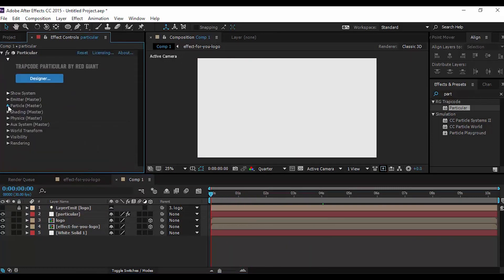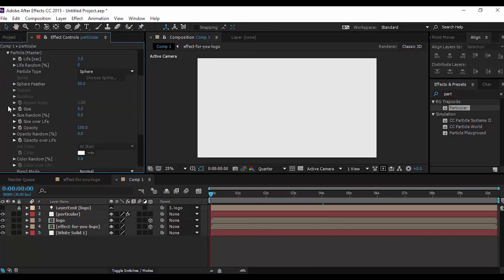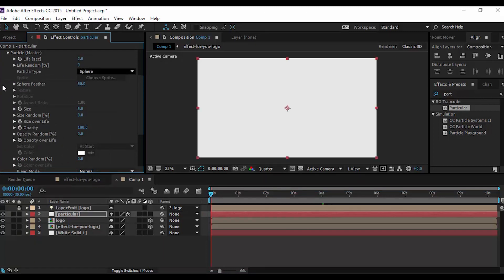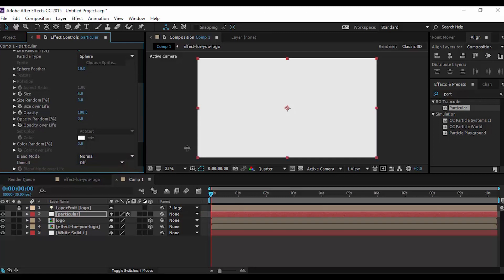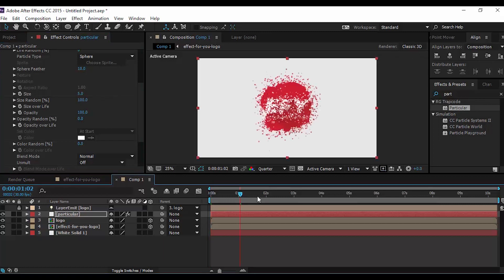Open Particle Master and change Life Per Second. Set Particle Type to Sphere and Sphere Feather to around 10. Then change Size Random to 100, and close Particle Master.